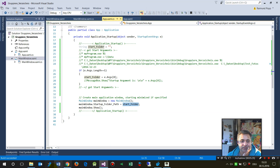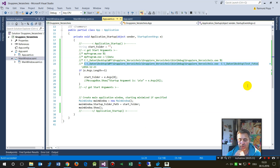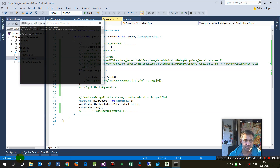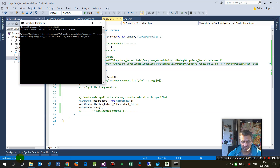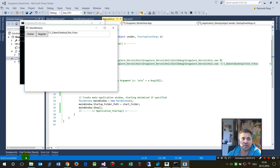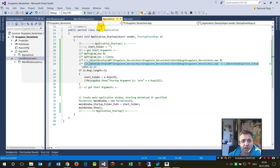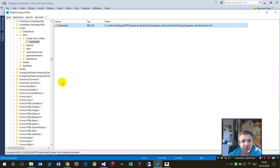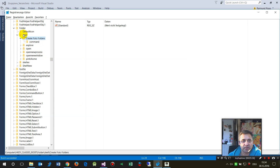We compile that again, then run it again from the command prompt by pasting the same command. You can see the text is now inside the main window — the startup argument has been successfully passed to the main window.